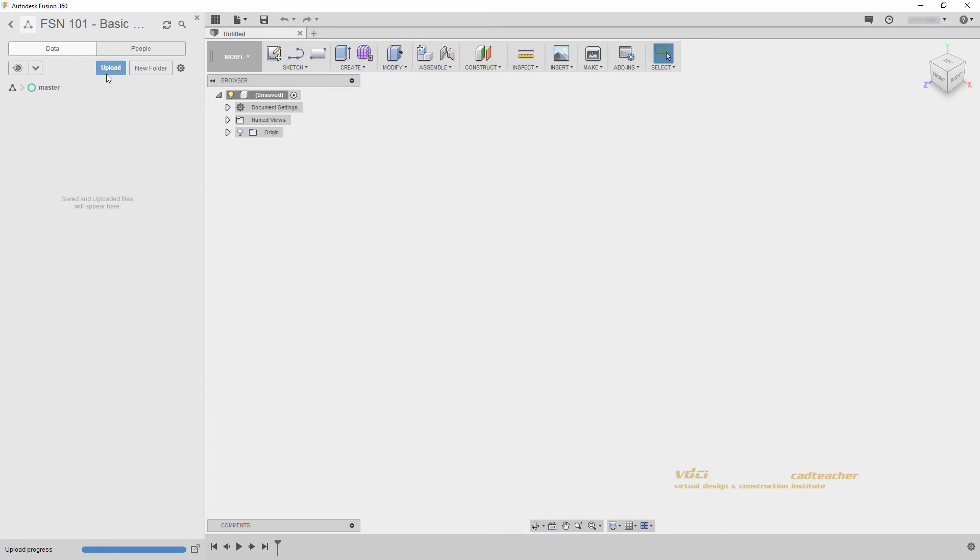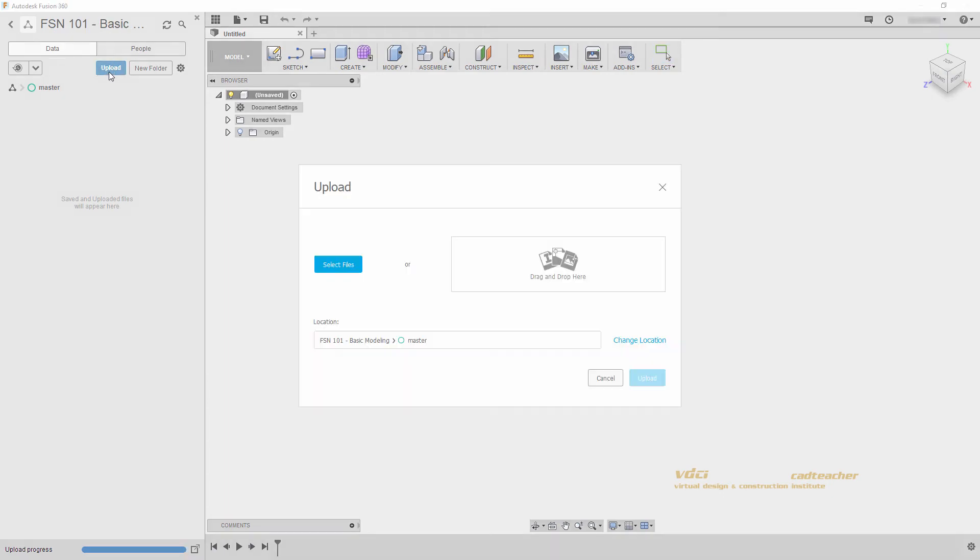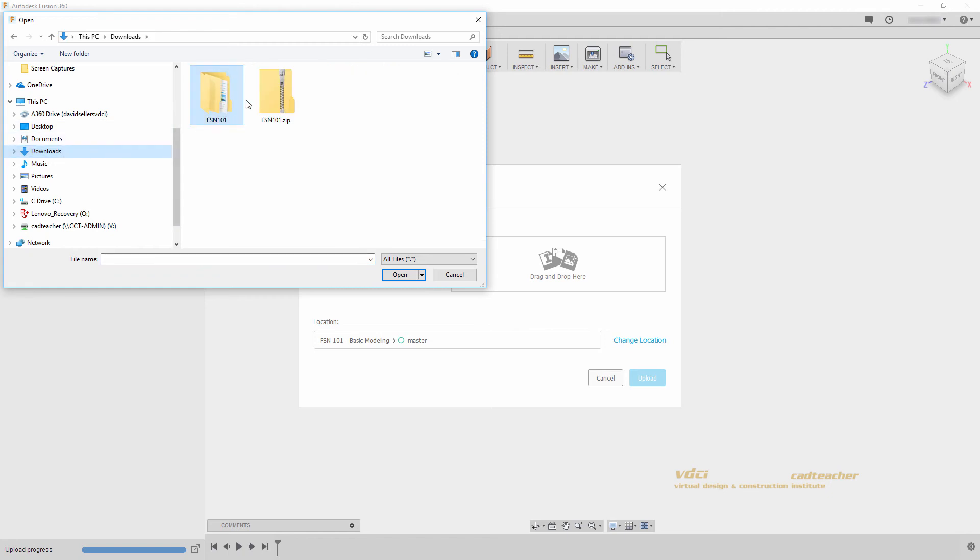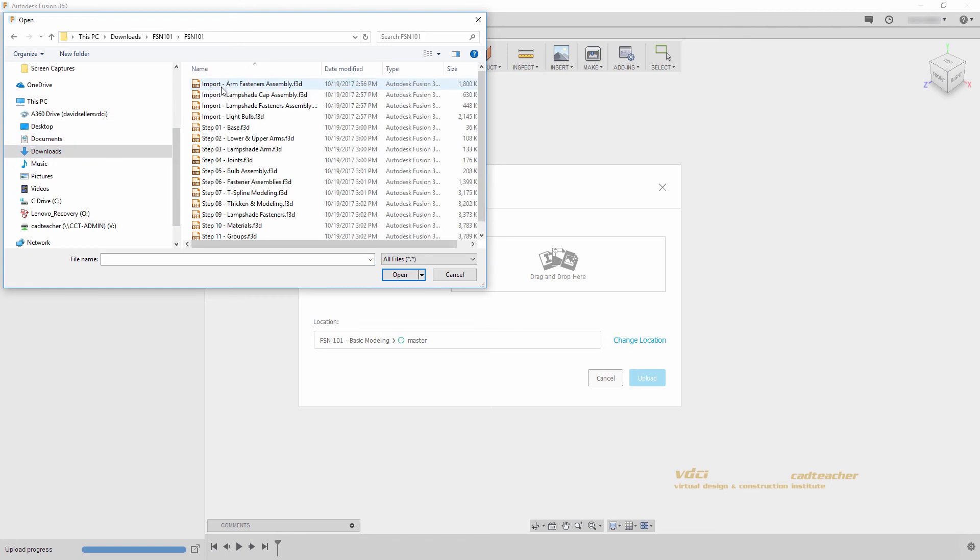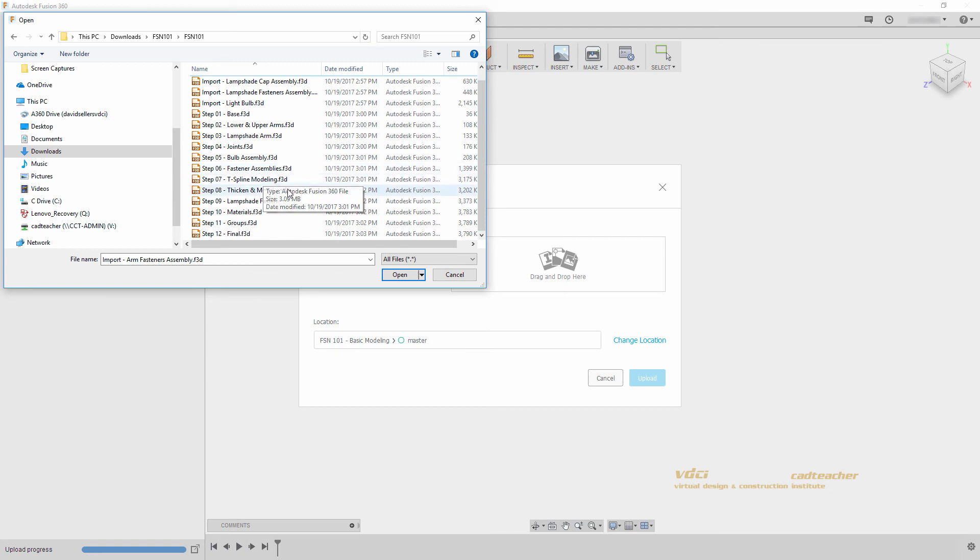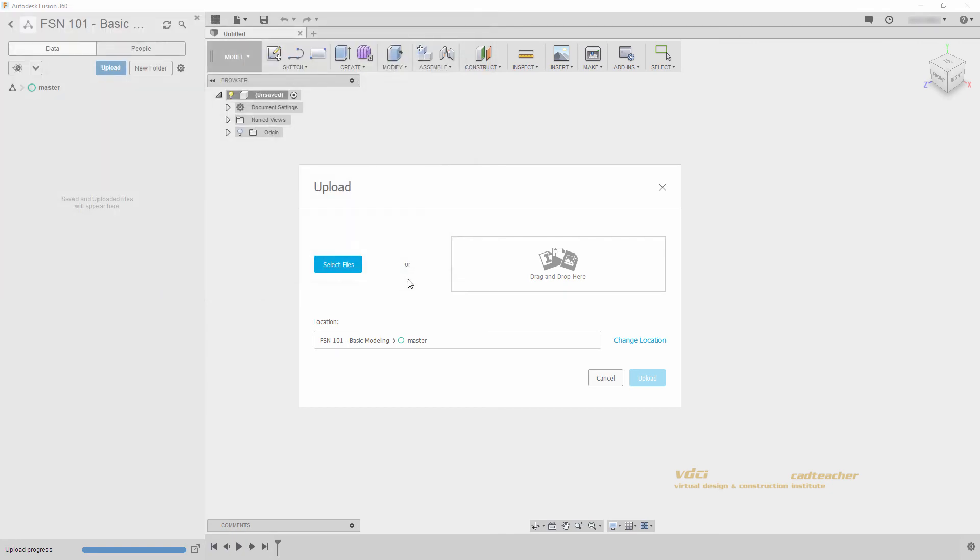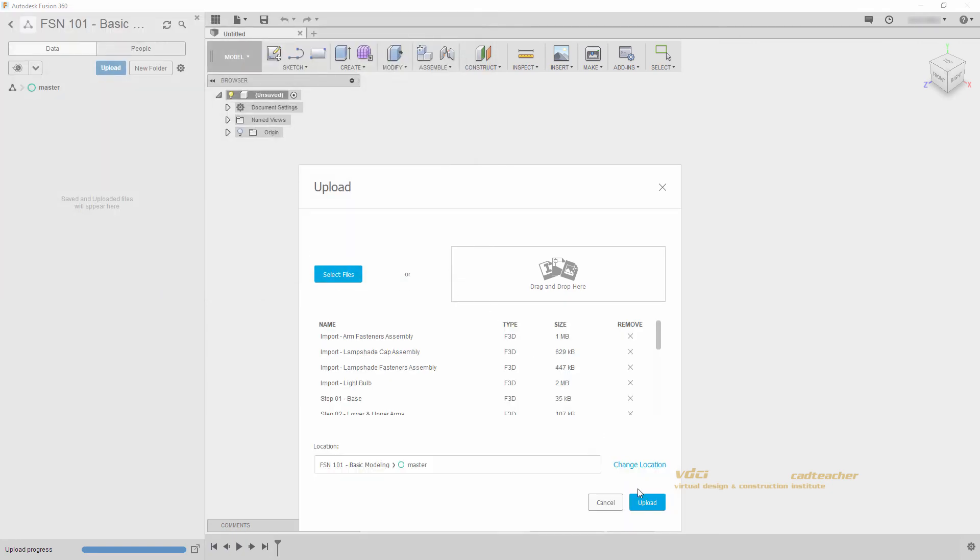We can now hit upload to upload our files into our project. I will go select files, navigate to my downloads folder, and select Fusion 101. I will select all of my files and hit open, and then hit upload.